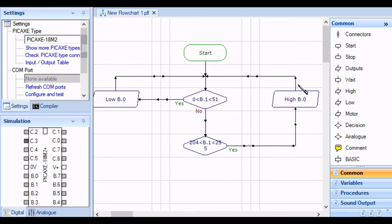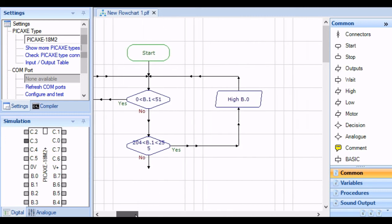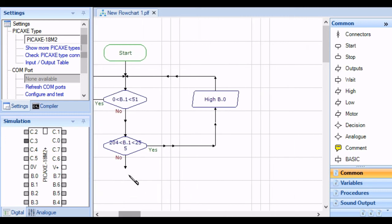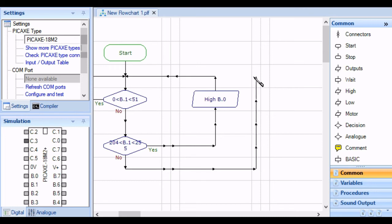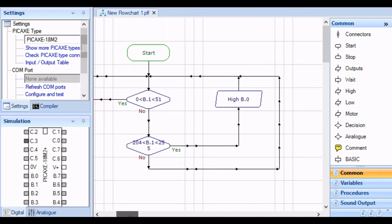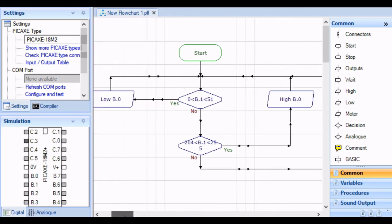But now what happens if it's between those values? Then it has to stay where it is. In other words, it's not going to do any switching. It's just going to return as per normal and retest our input.